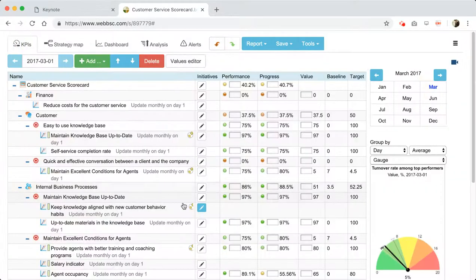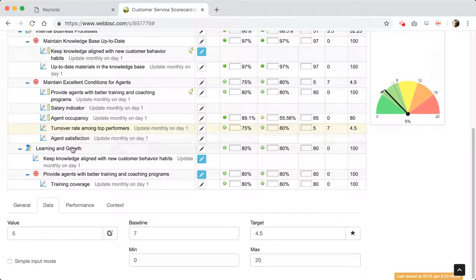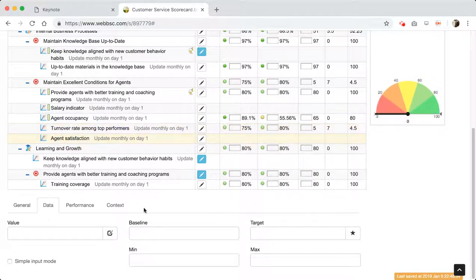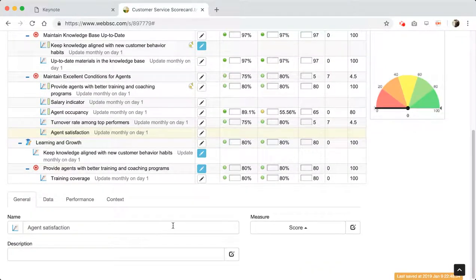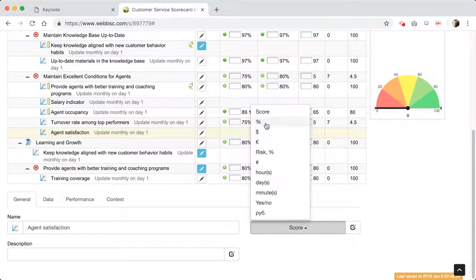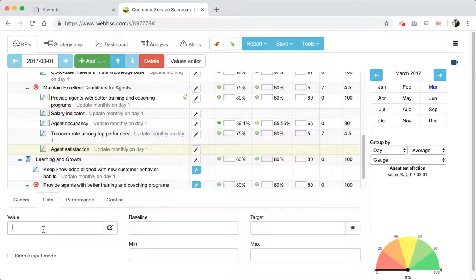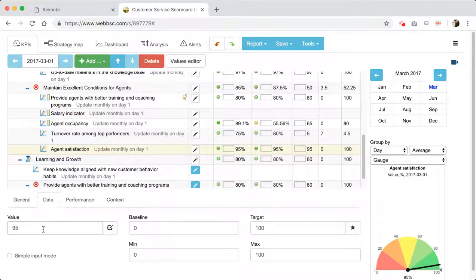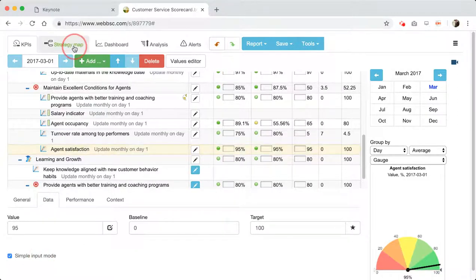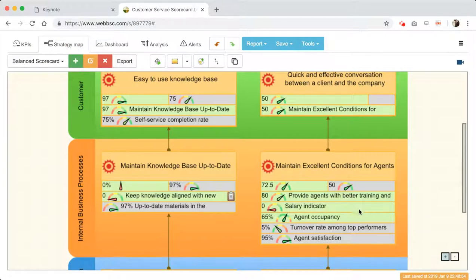We'll discuss the difference between performance and progress in a separate video. The bigger scale calculates performance from min to max, and we also have a smaller scale to calculate progress. The baseline can be, for example, 7% and the target might be 4.5%. So we have our first lagging indicator. We have turnover rate among top performers, but since it's a slow indicator, how can we see problems faster? I suggest adding another indicator: 'Agent satisfaction' — a lagging indicator in the context of this goal.